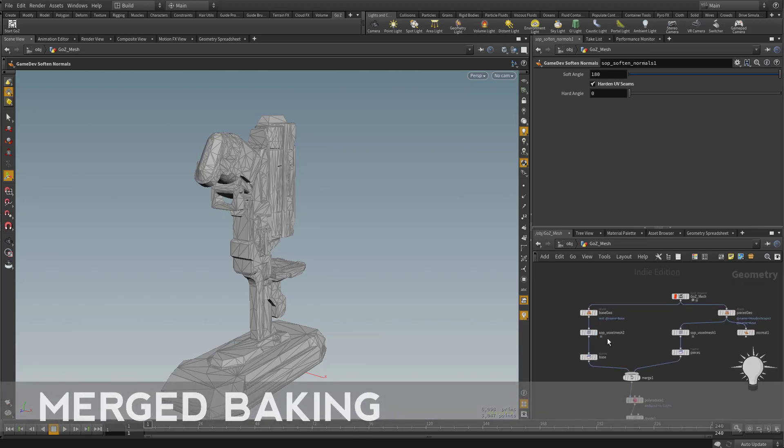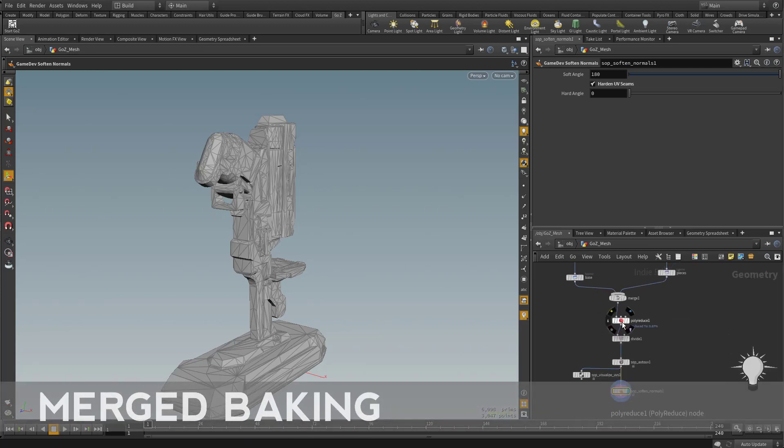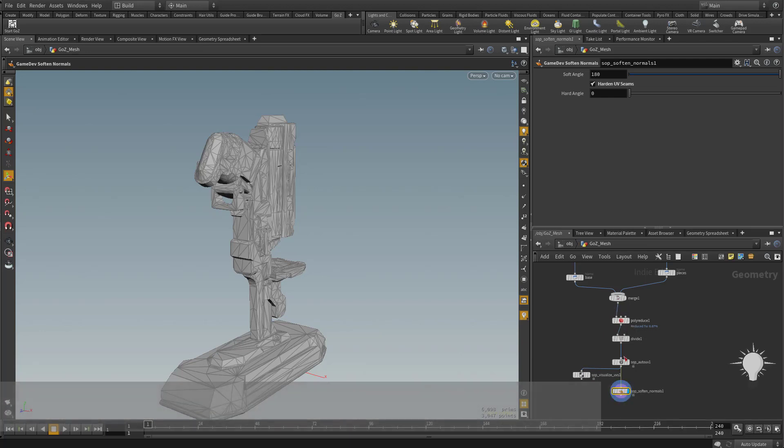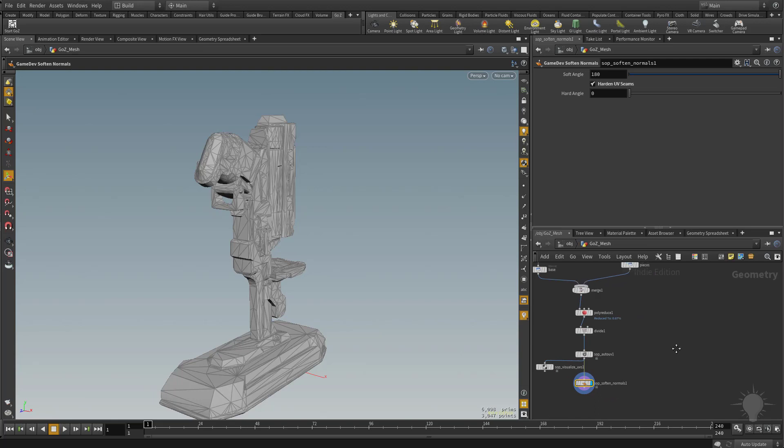Now we've voxelized these meshes separately to keep them as separate objects, but then we poly reduce them and UV them together so they share the same poly count and UV space, the same atlas, but we need to bake them separately now too.